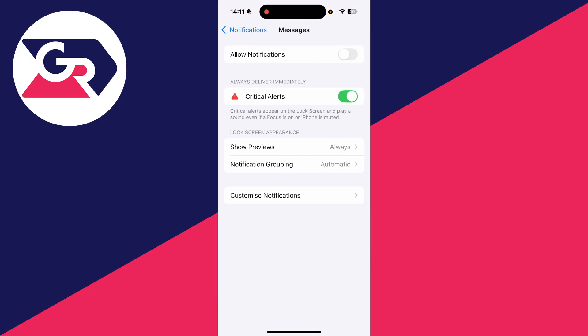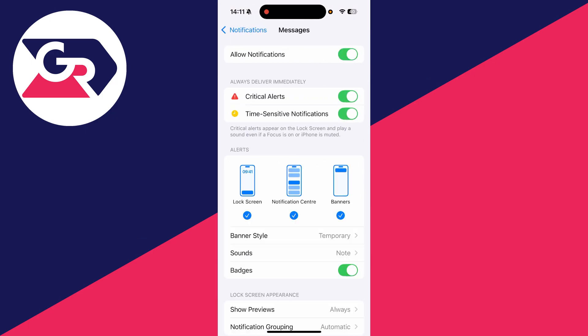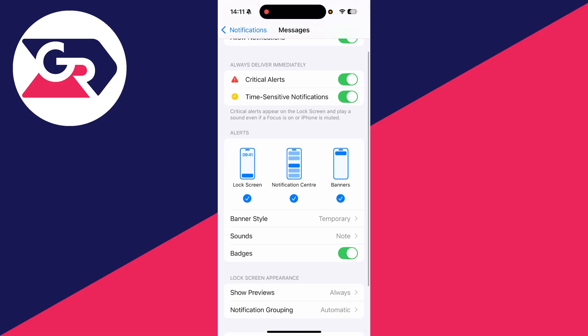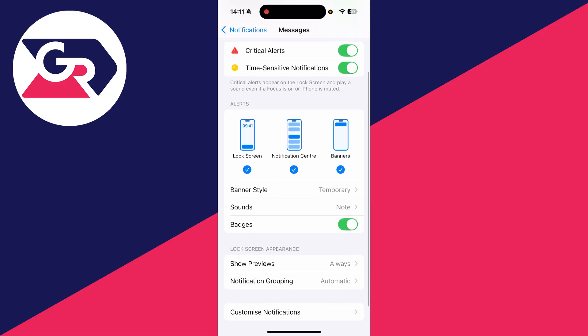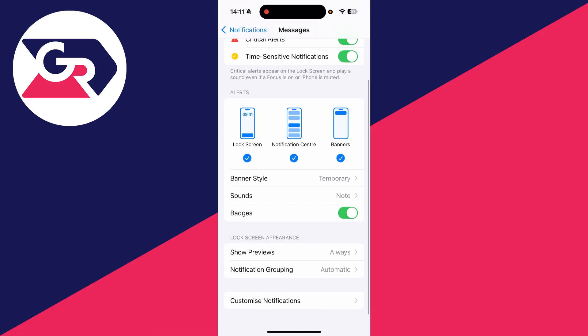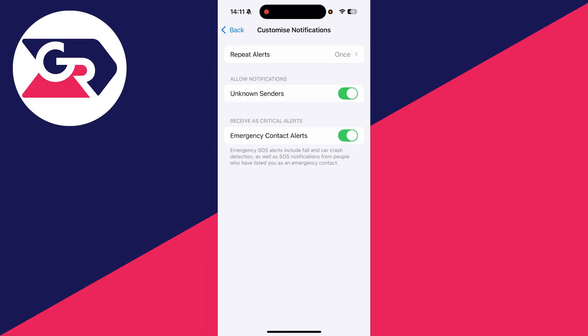What you want to do is switch on Allow Notifications like so, and make sure all the alert settings are turned on. Adjust the lock screen appearance if needed, and you can press Customize Notifications and make sure you allow notifications from unknown senders.